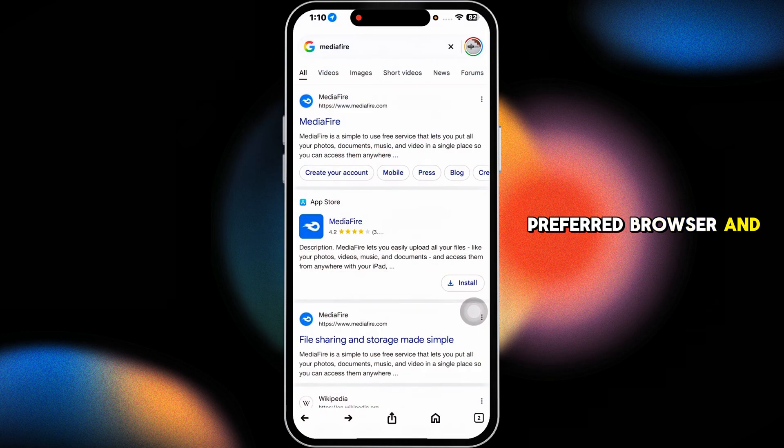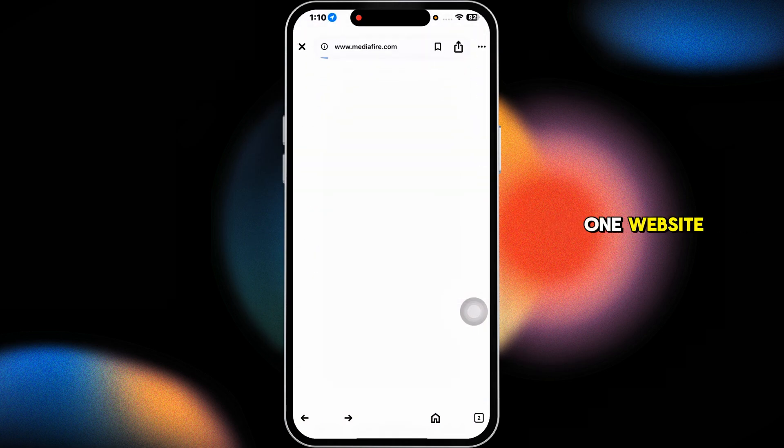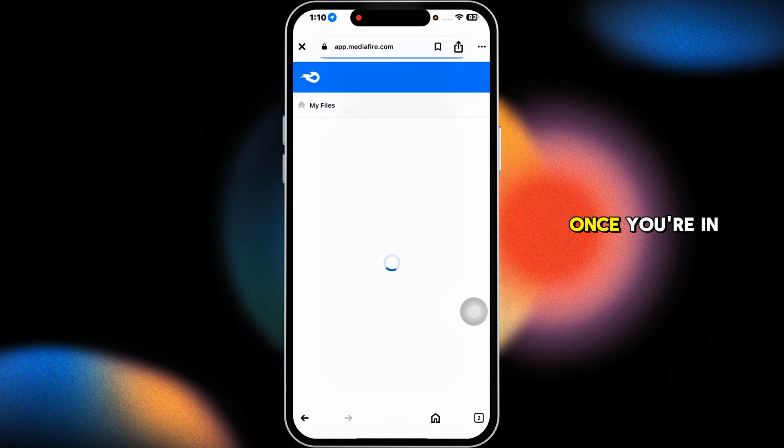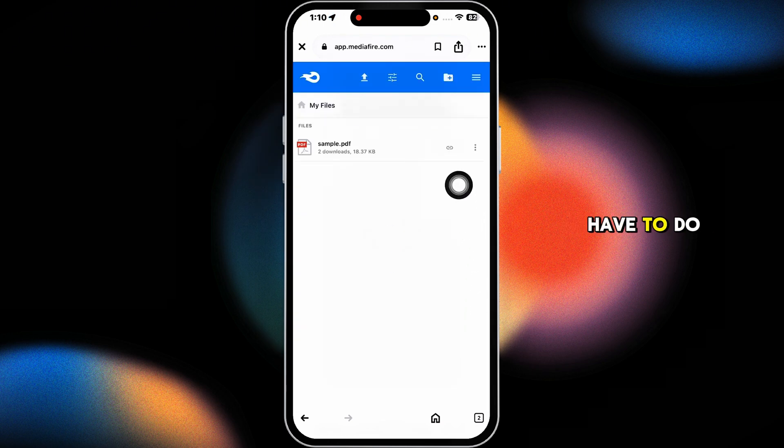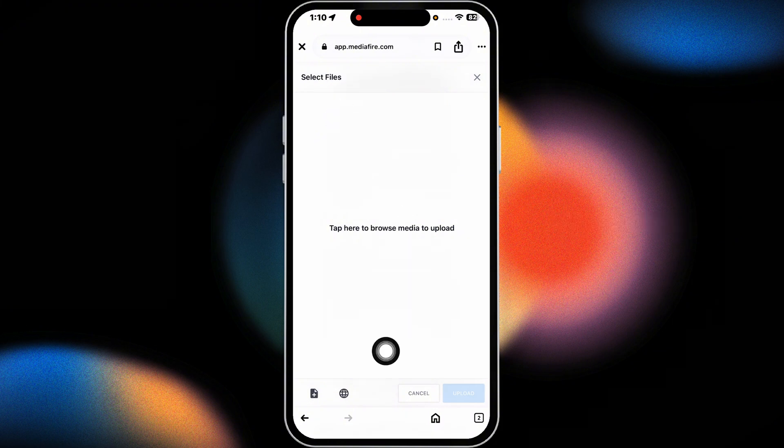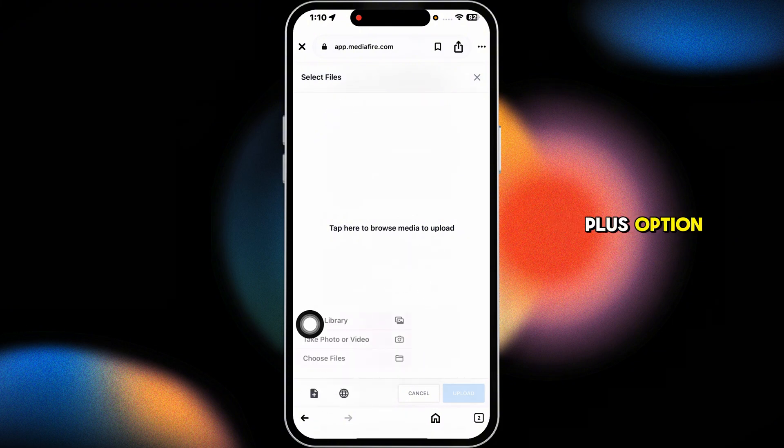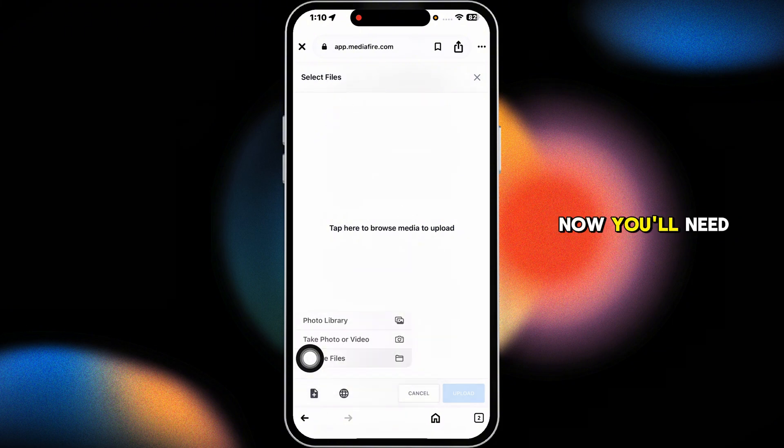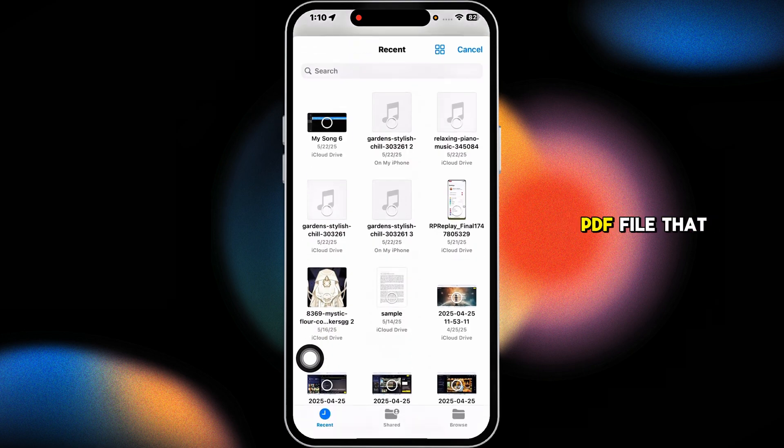Launch your preferred browser and navigate to this website. Click on the arrow option, then click the plus option. You'll need to upload the PDF file that you want to send.